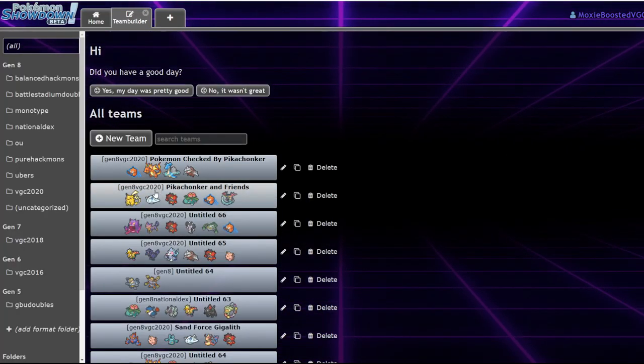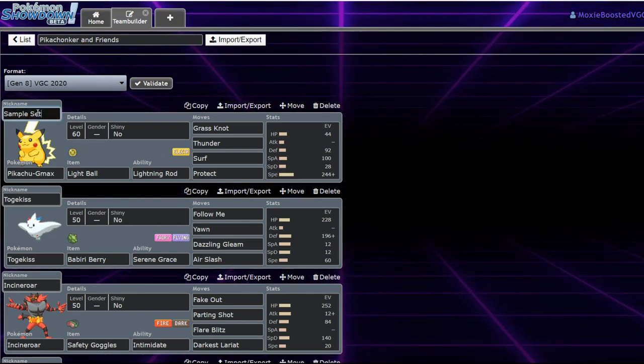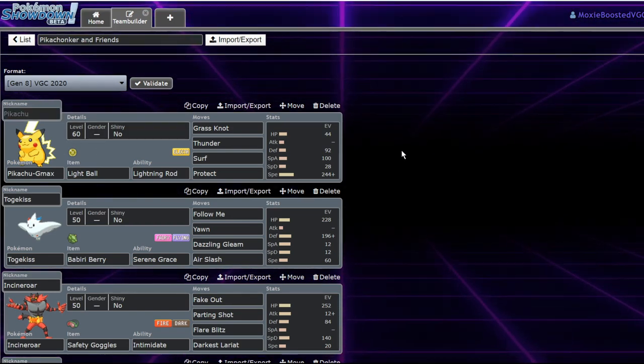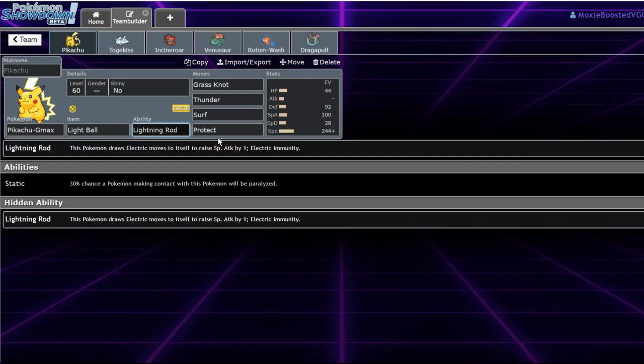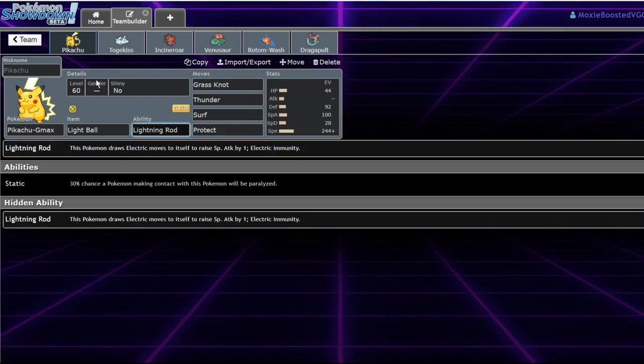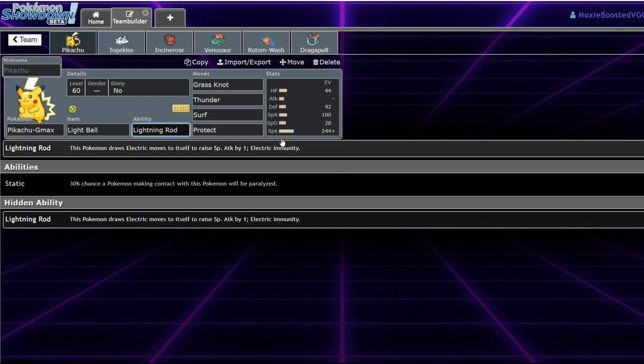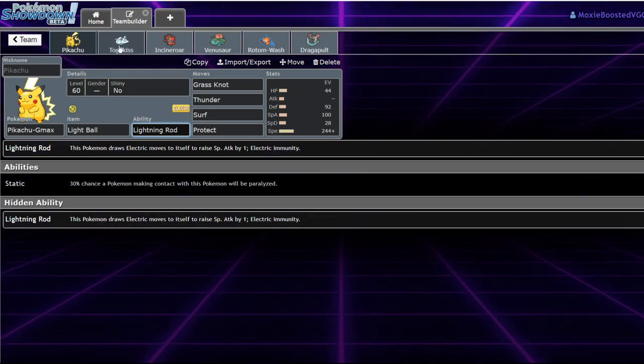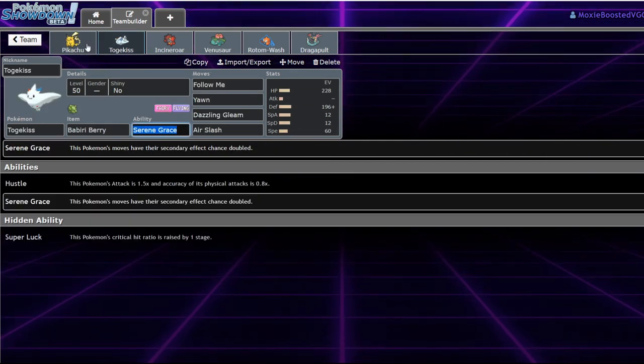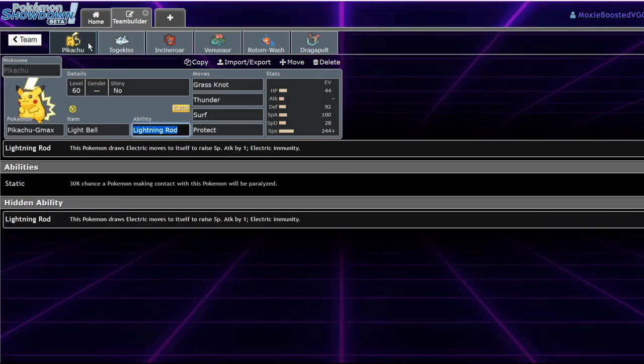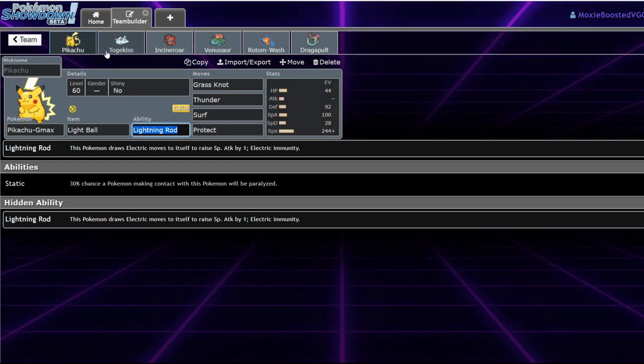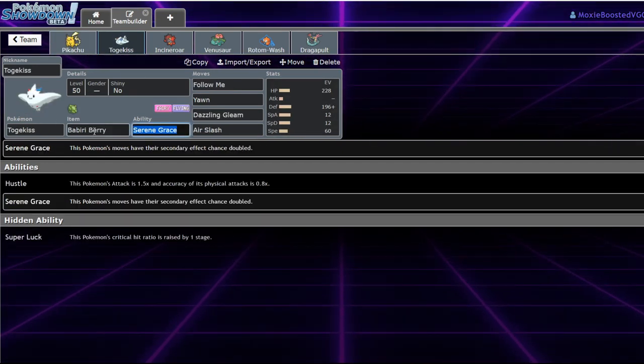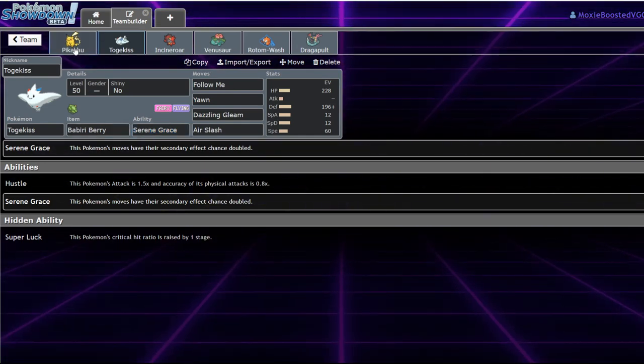So, here I have a sample team called Pikachu and friends, and this is actually a really interesting thing. Lightning Rod Pikachu affects the matchup that the team would typically have in a few different ways. Pikachu plus Togekiss was always a really strong combination. It's able to, like Togekiss is able to deal with Excadrill in a way.